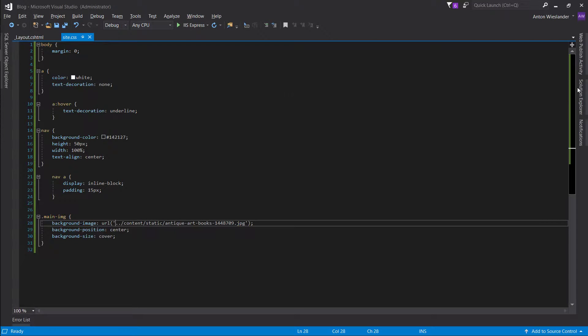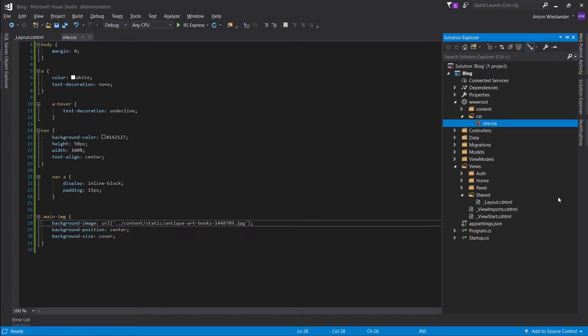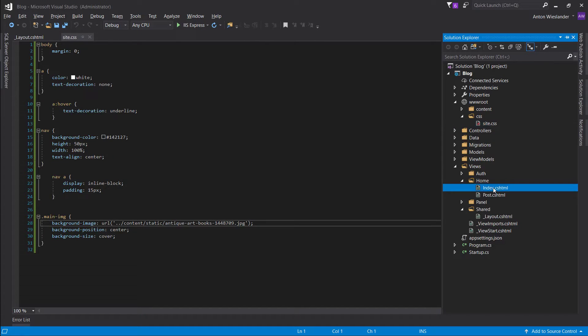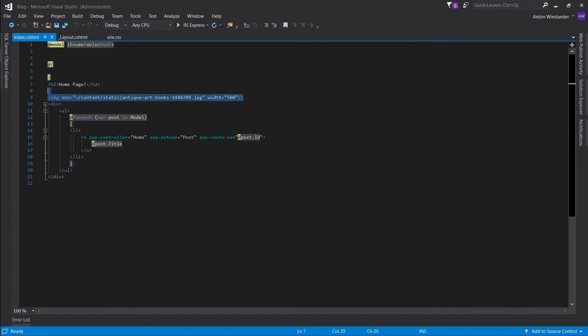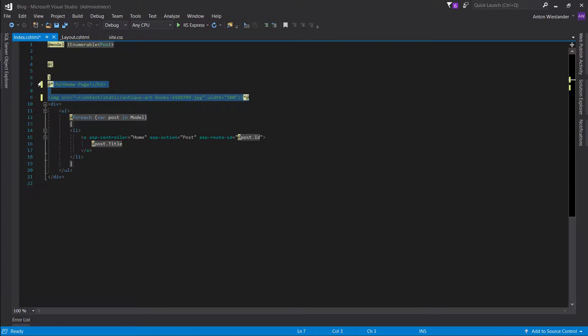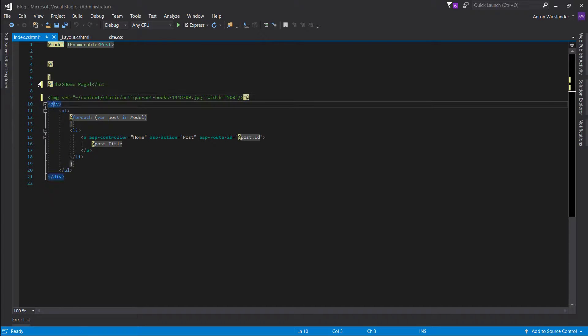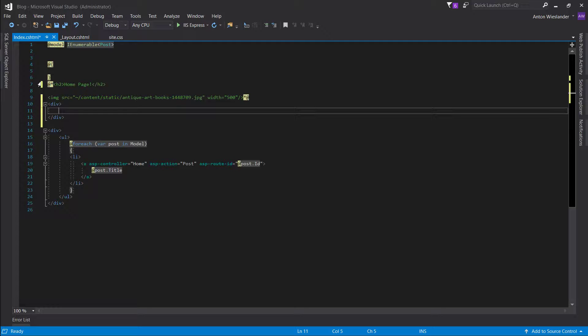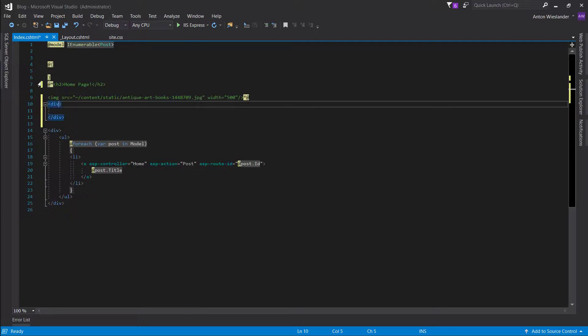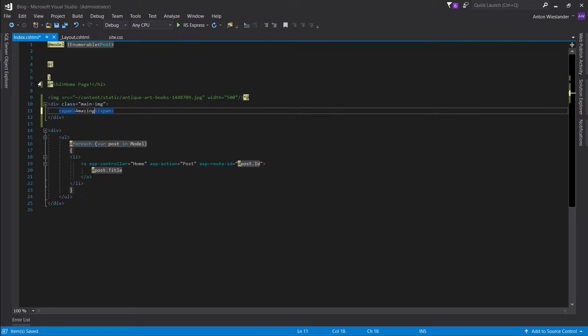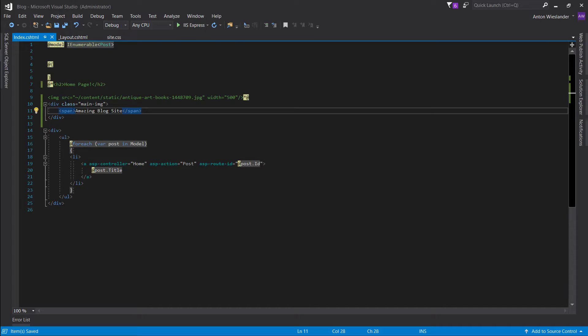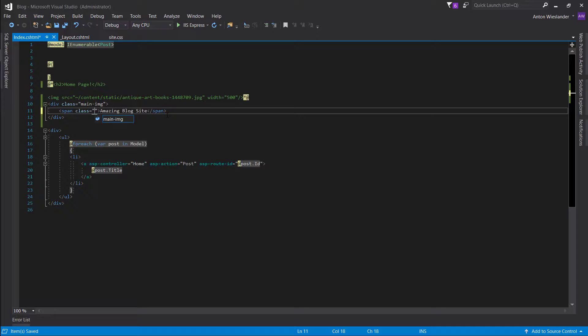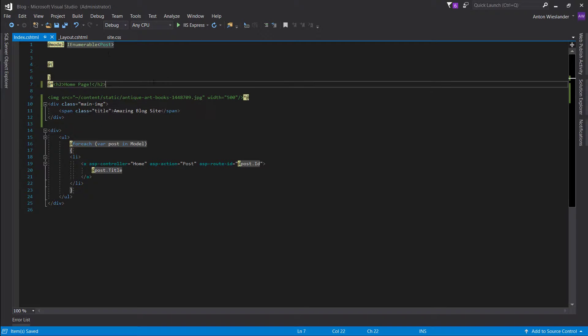So, let's go ahead and quickly open our home index page. Let's comment this out. And, we'll give it, we'll create a new div with a class of main image. And also, let's bring in a span here and say amazing blog site. Alright, and let's give it a class of title.